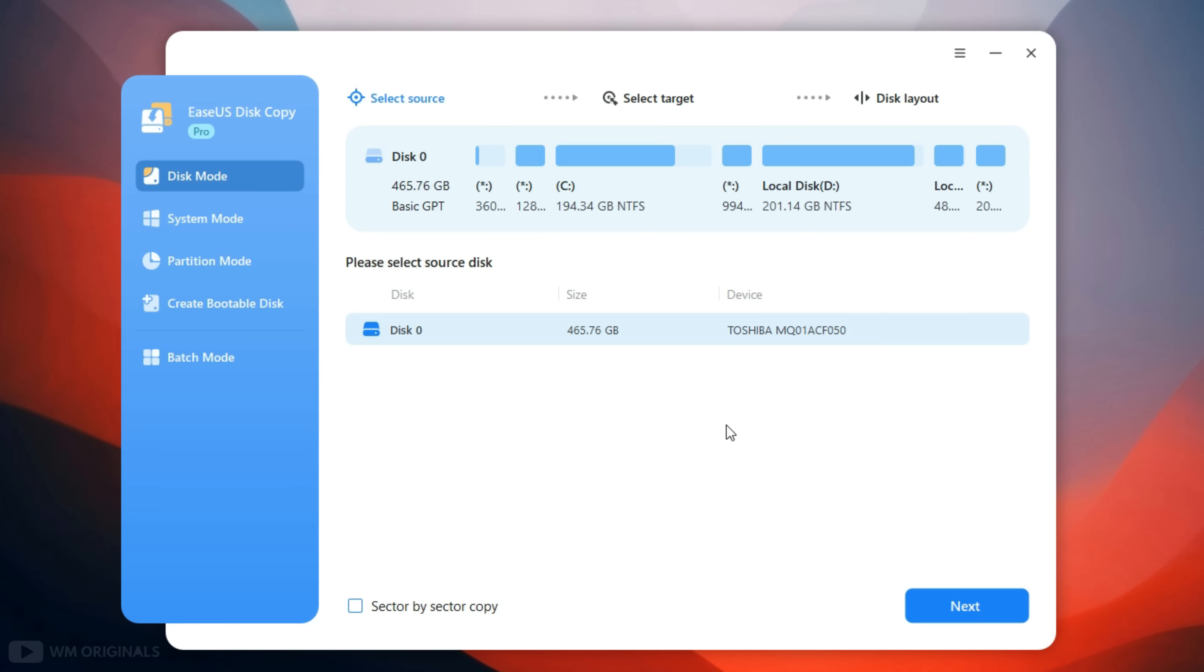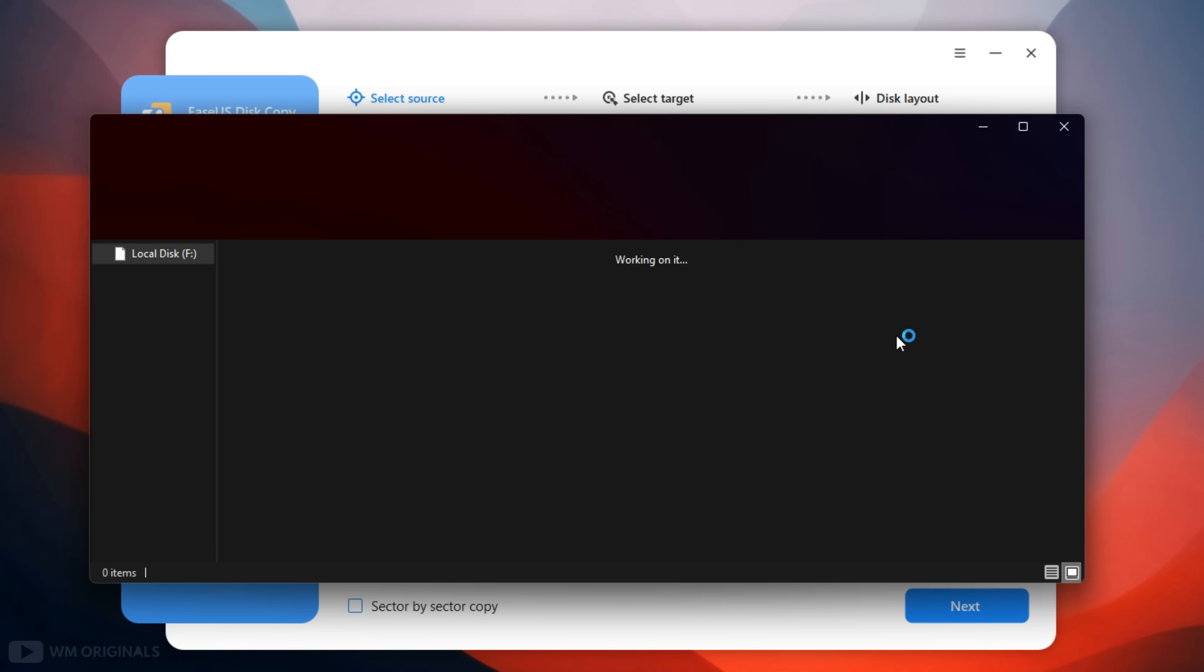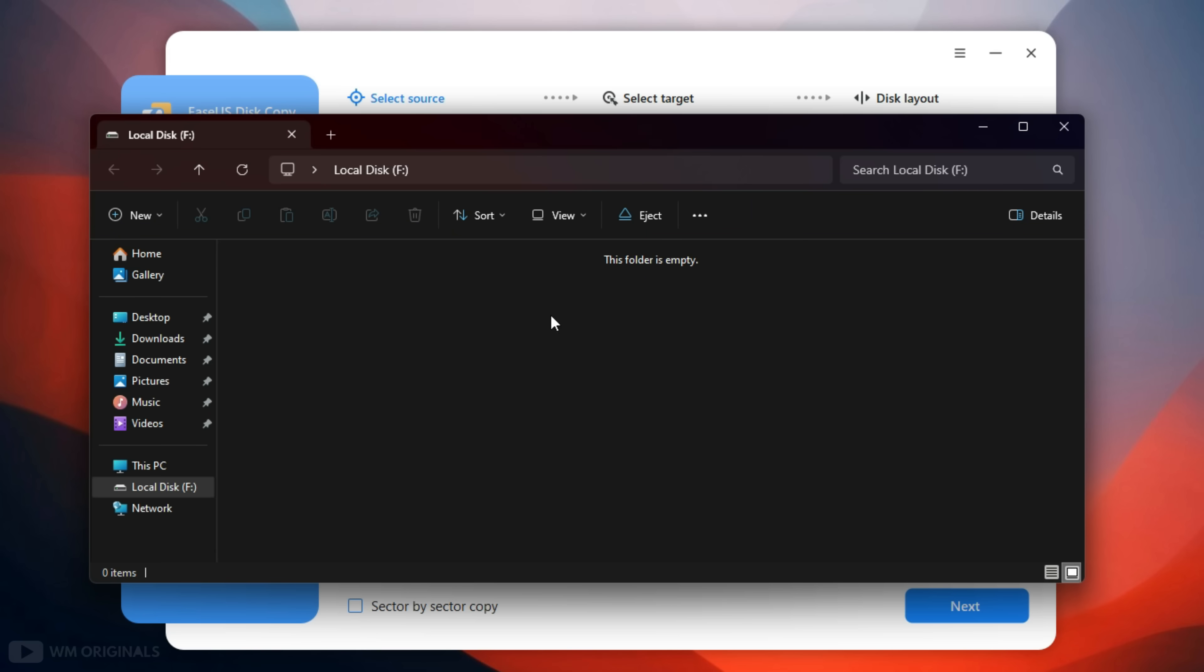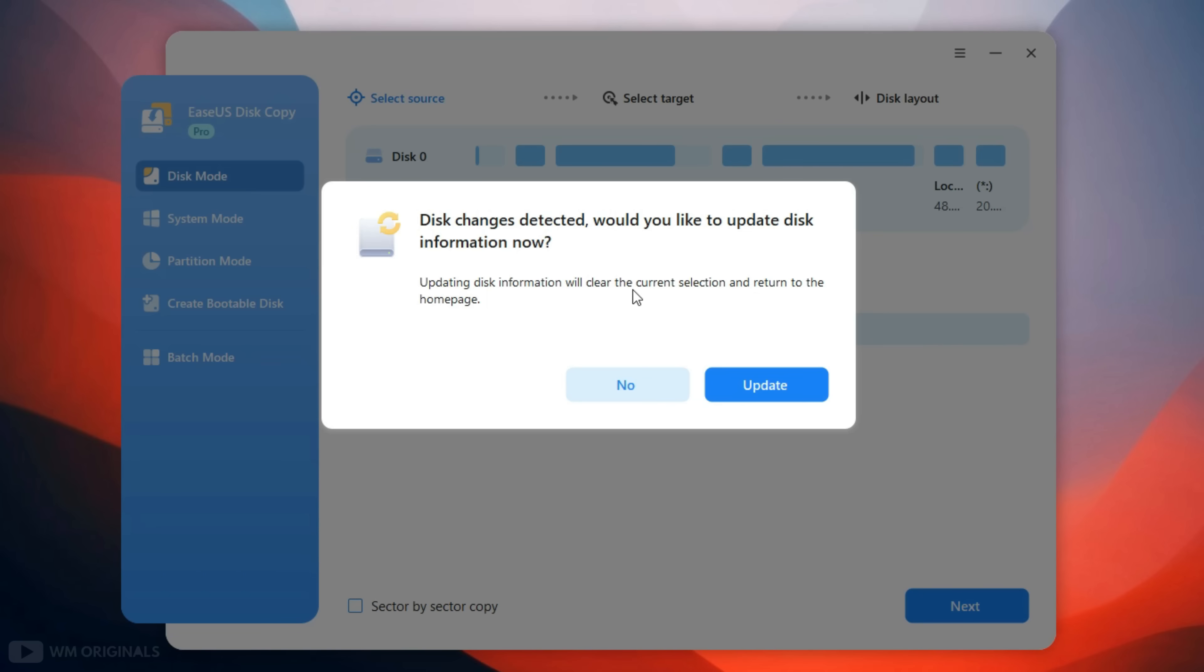And for that, here we are back on EaseUS Disk Copy. Now to get started with Windows 11 transfer to SSD, here I have connected my iExpand SSD flash drive to laptop and EaseUS Disk Copy says source disk changes detected. Would you like to update disk information now? Simply click update.